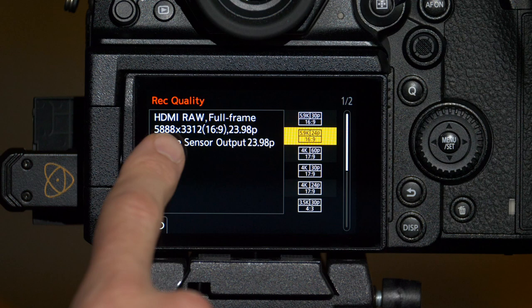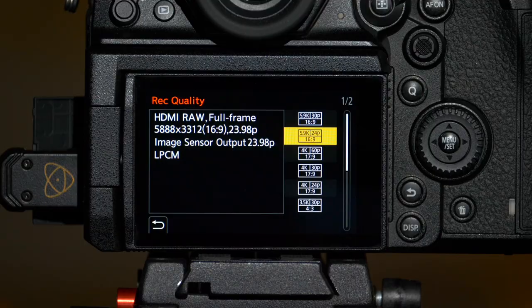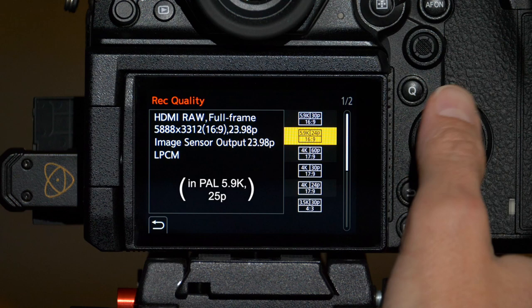Finally, you get up into the full frame options. Full frame in 16:9 at 5888 by 3312, that's the 5.9K resolution at 23.98 or at 29.97.